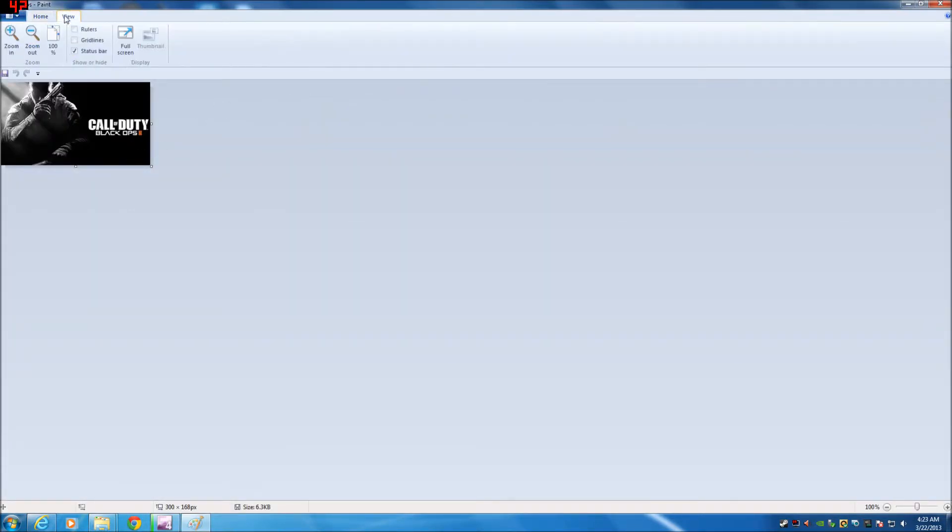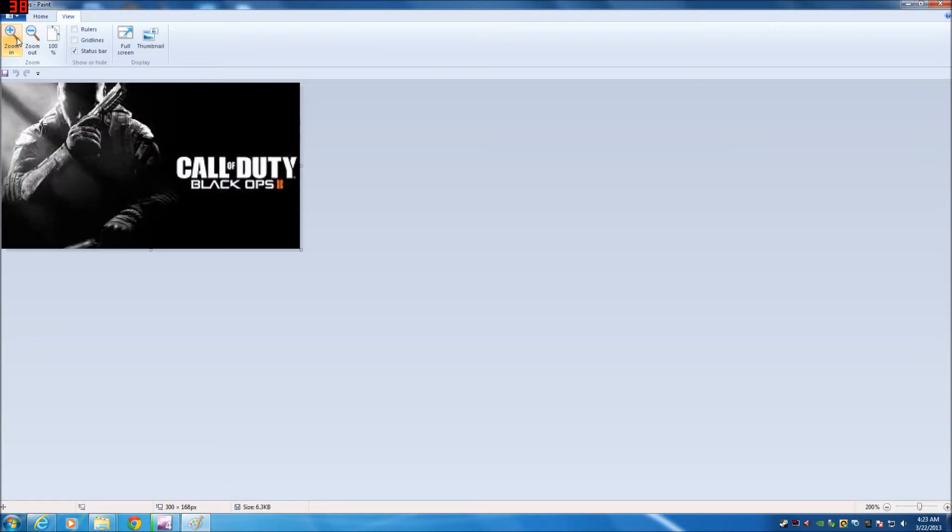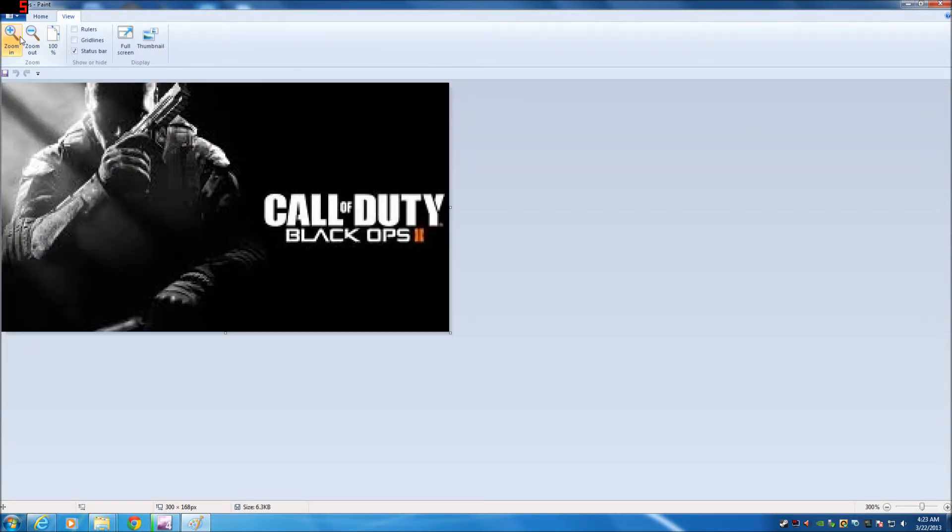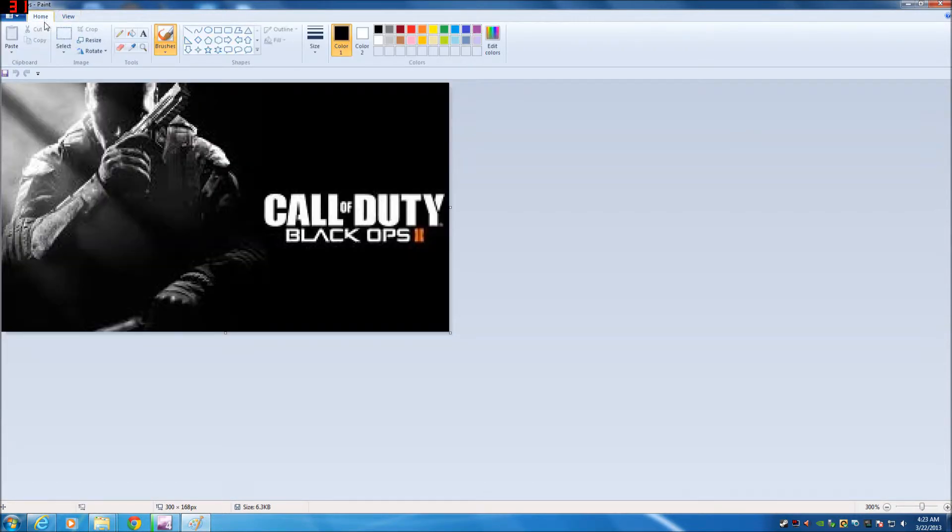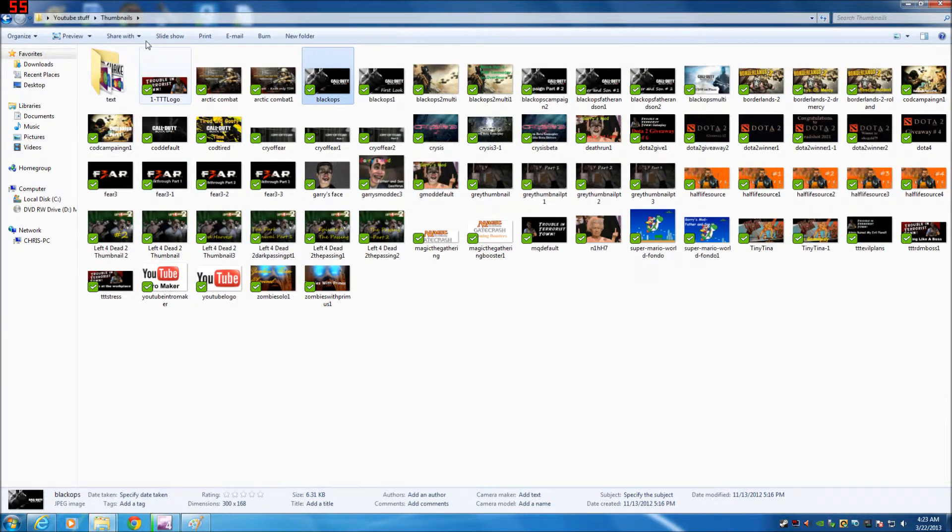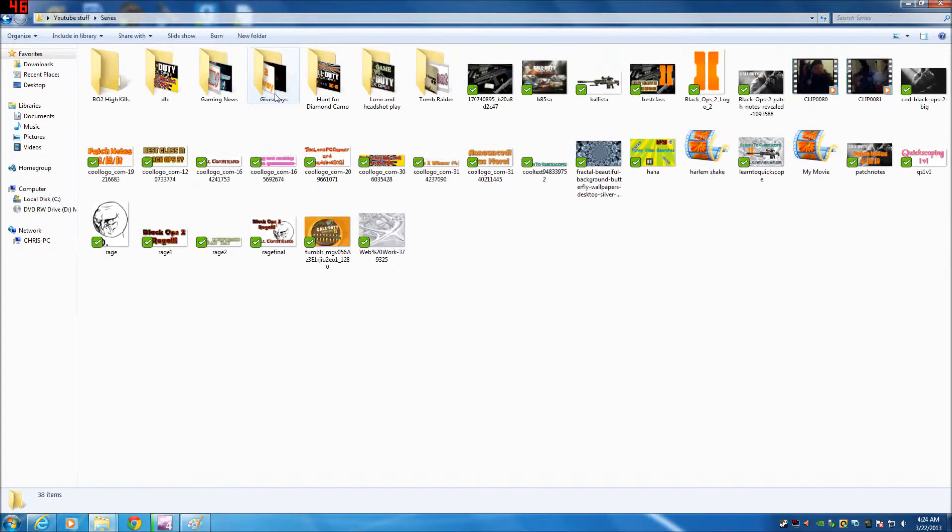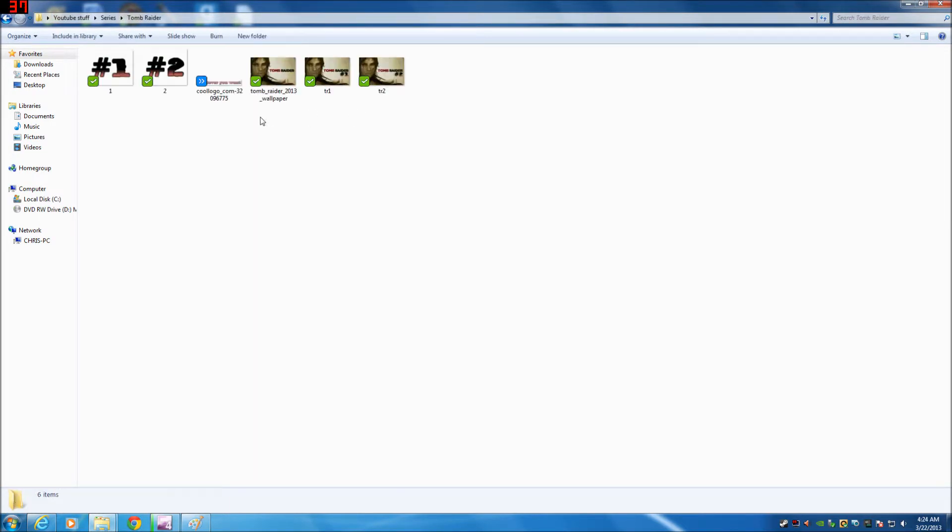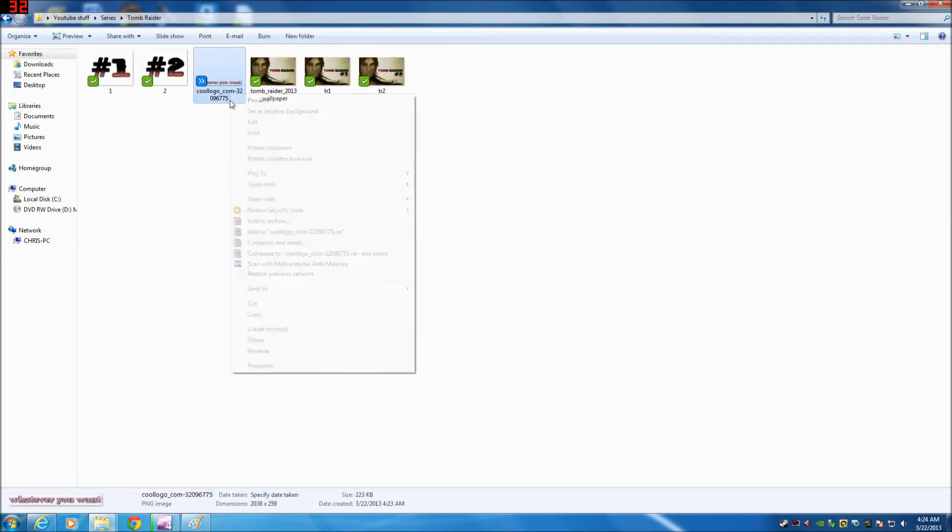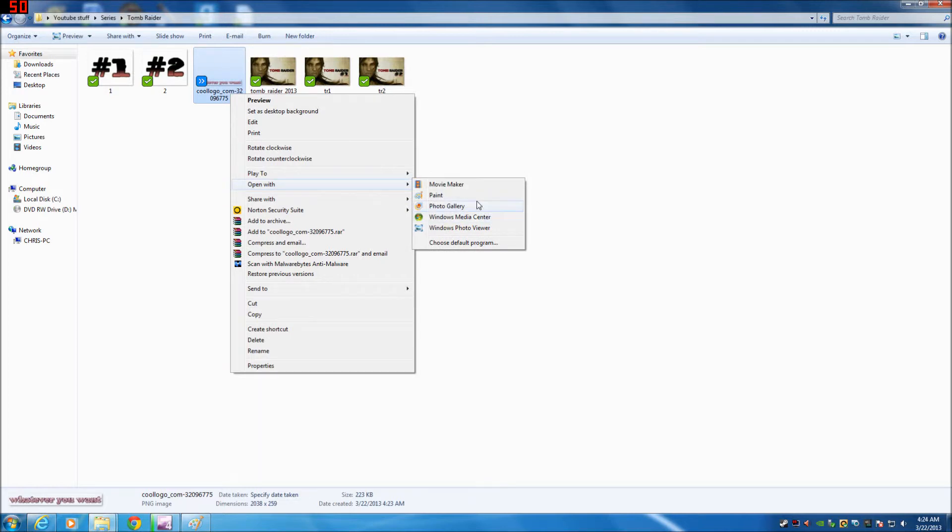So there you go. This is a small picture. I don't know why I chose this one to show you guys. Minimize this. Go back to where you saved your text. Open that with paint as well.